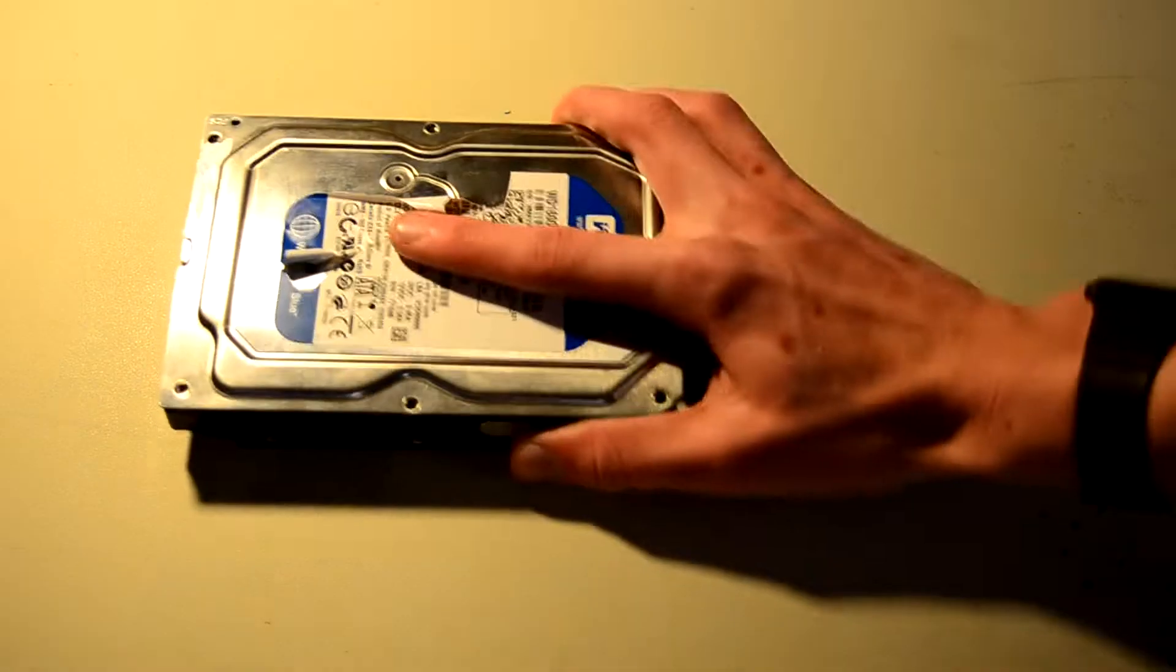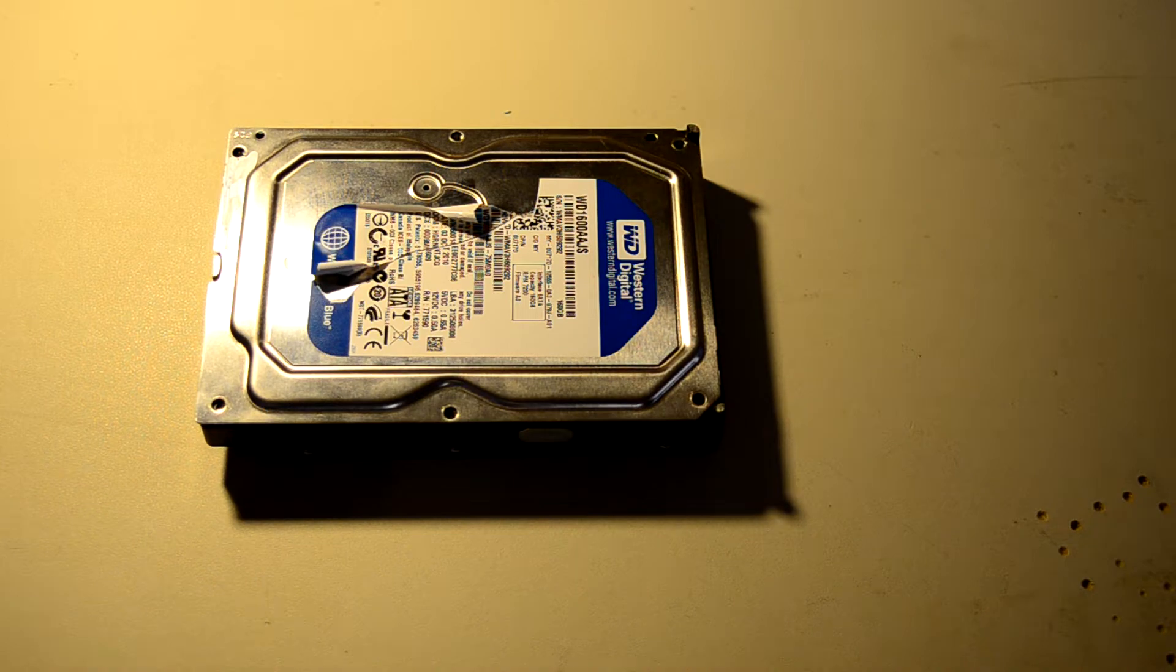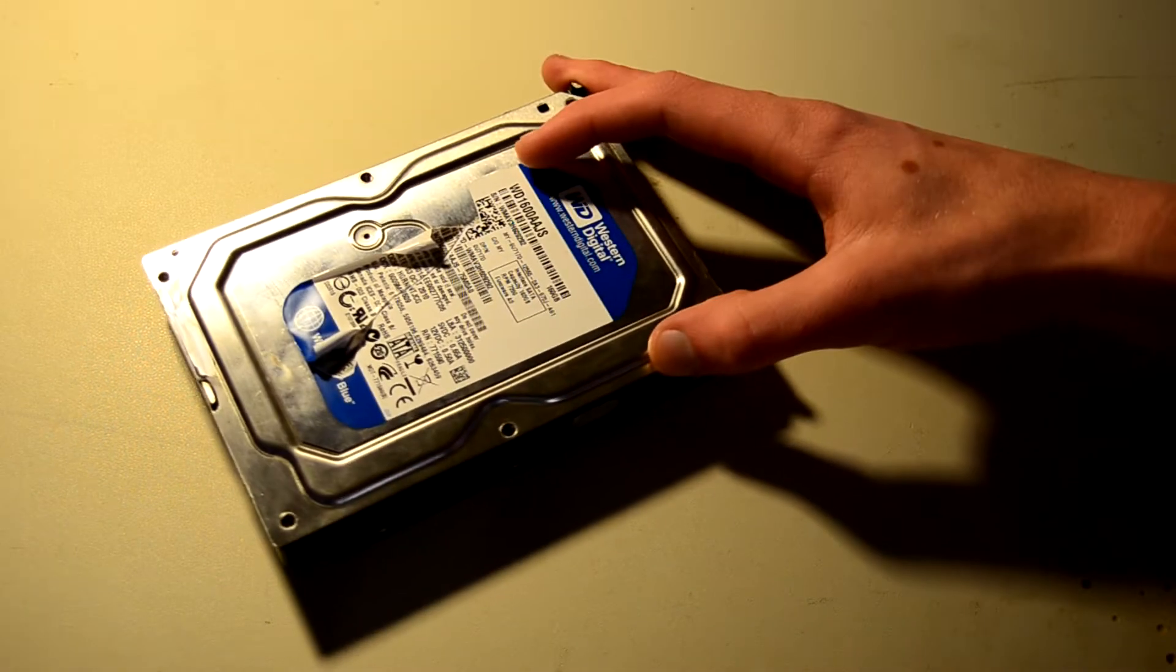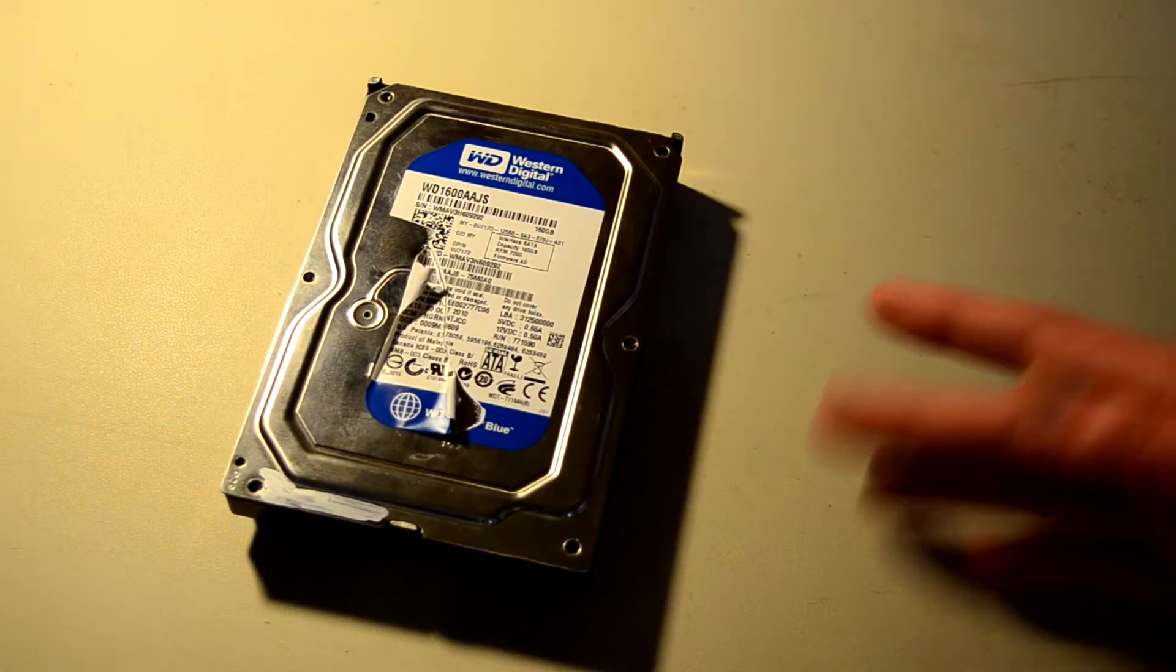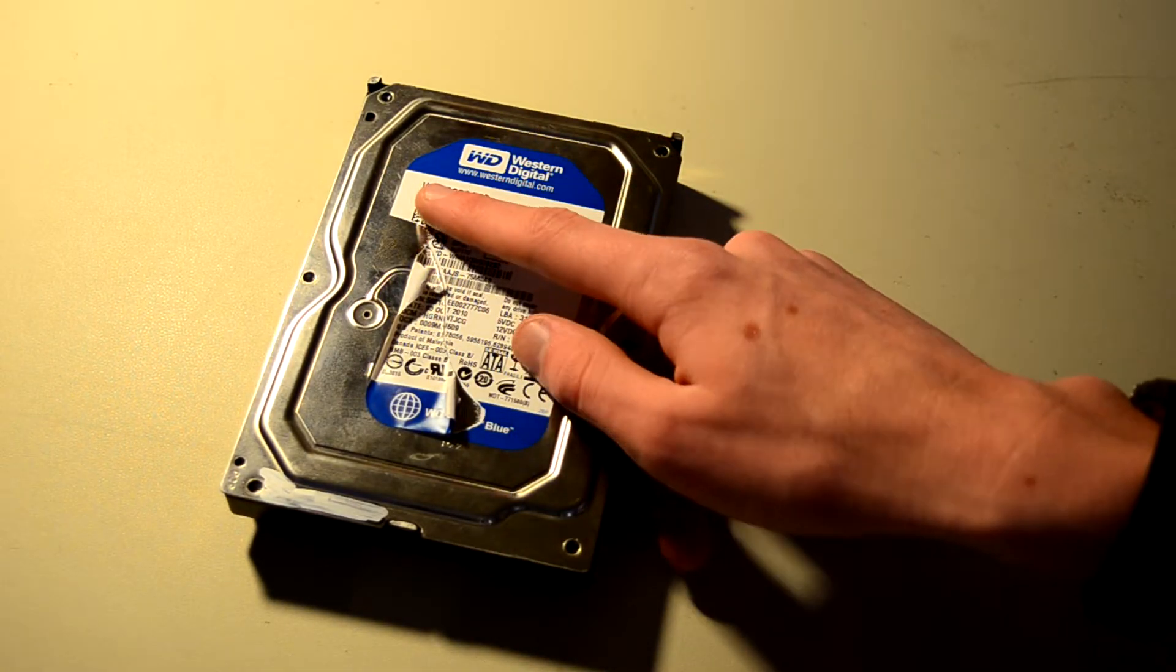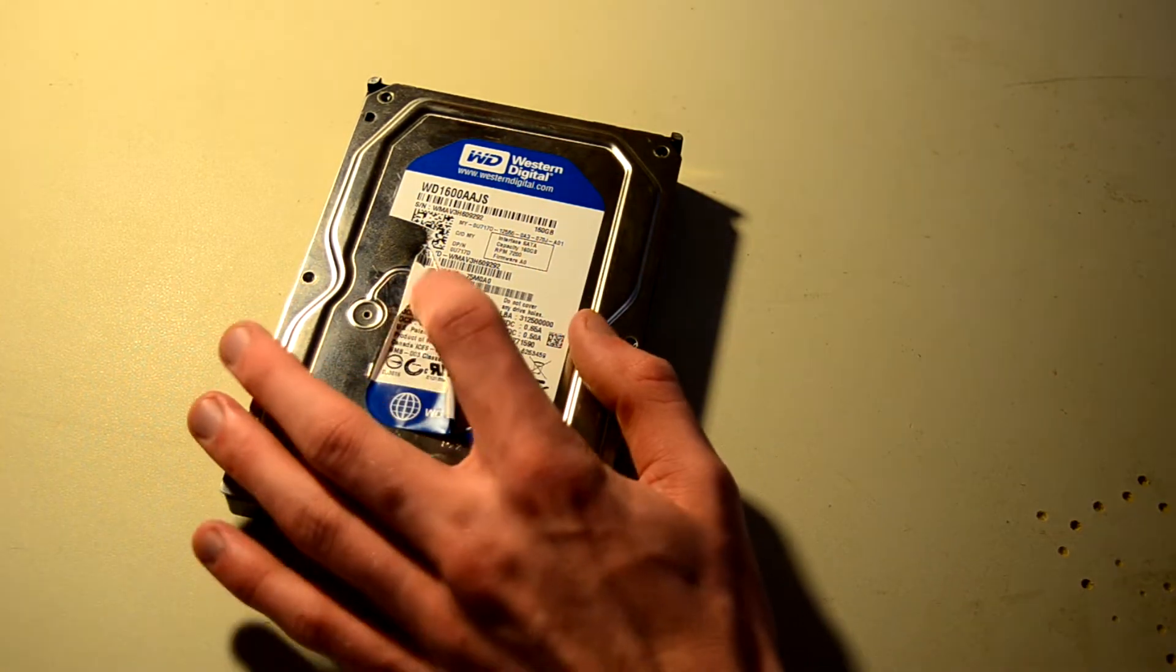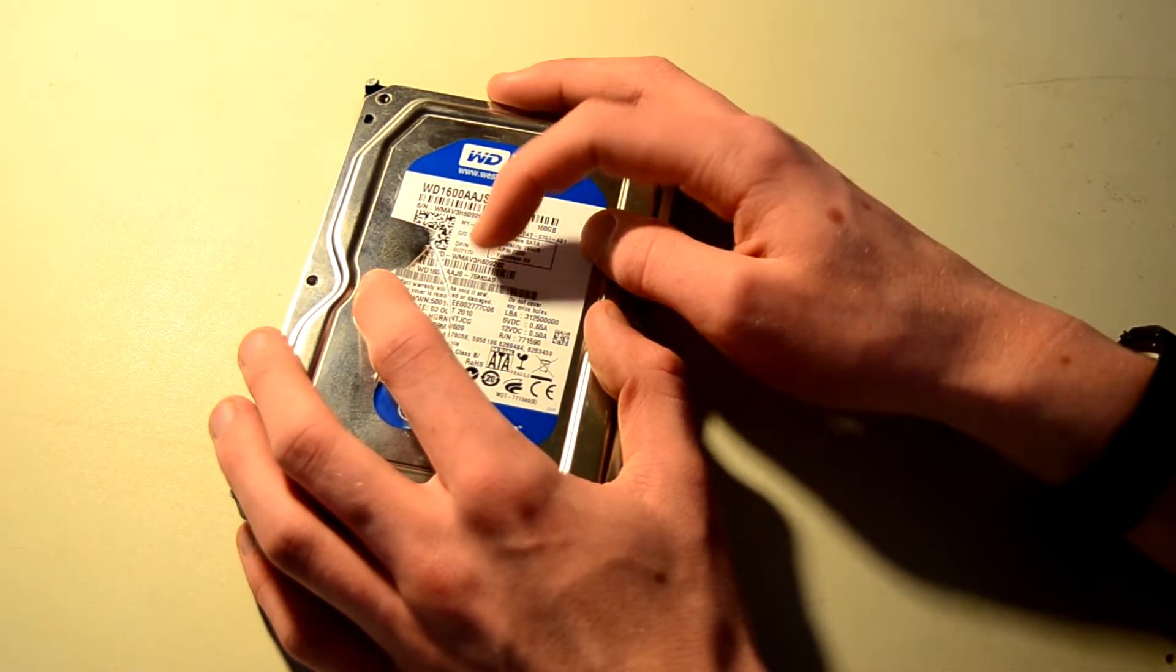Hello everyone and welcome back to DMG. Today we're going to be disassembling a WD1600AAJS hard drive. As you can see from the model number, this is a 160GB model. The date is 2010.